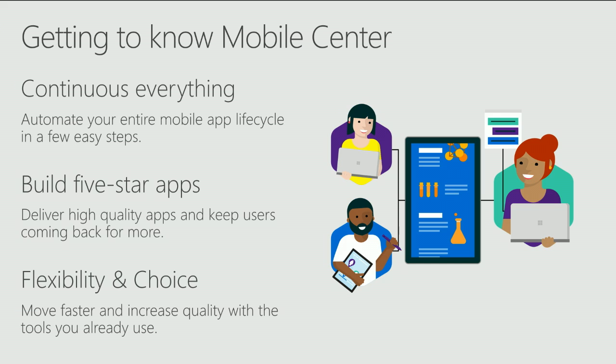So why are we building Mobile Center? We believe in a few important qualities about mobile apps. First is continuous everything. Mobile Center is built for continuous delivery. Gone are the days of having to configure Jenkins on your local machine, running local UI tests on devices and simulators, and uploading your release candidate to HockeyApp for beta testing. Mobile Center automates all this and is hosted in the cloud.